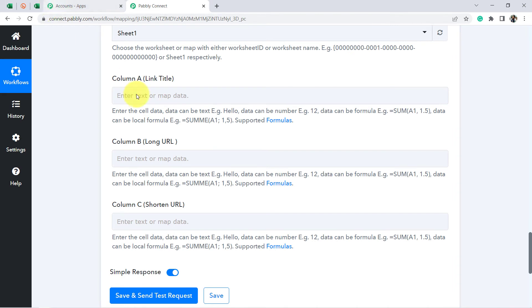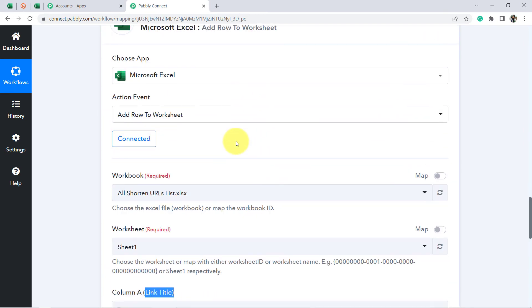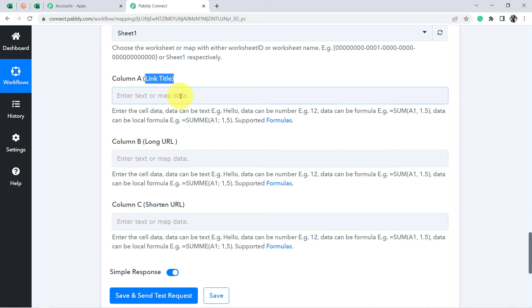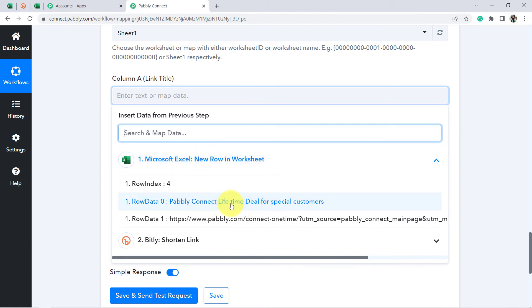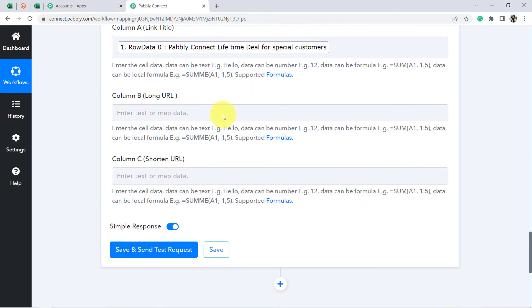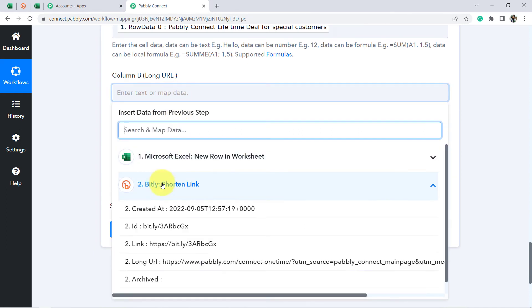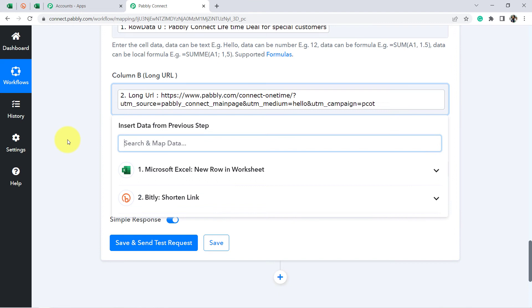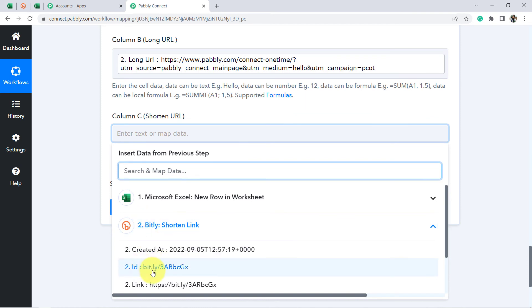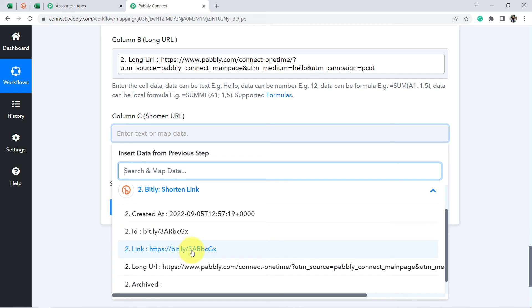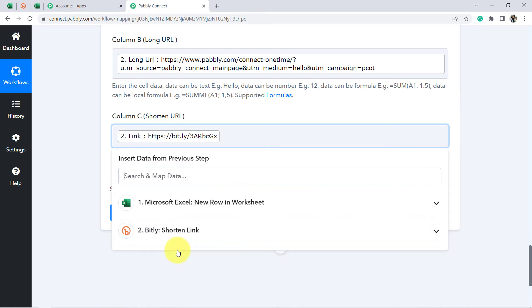Now we just need to fill in what should go in each column, mapping data from the previous steps. It is asking for the link title — I select the link title fetched from the first Microsoft Excel step. For the long URL, I select it from the Bitly step response. For the shortened URL, I select the Bitly link from the Bitly response — this is the link, not the ID.